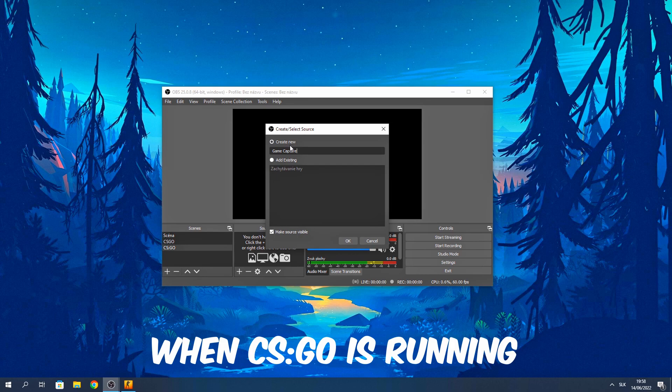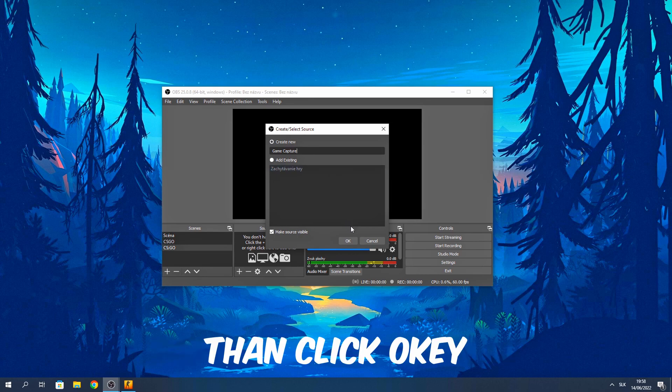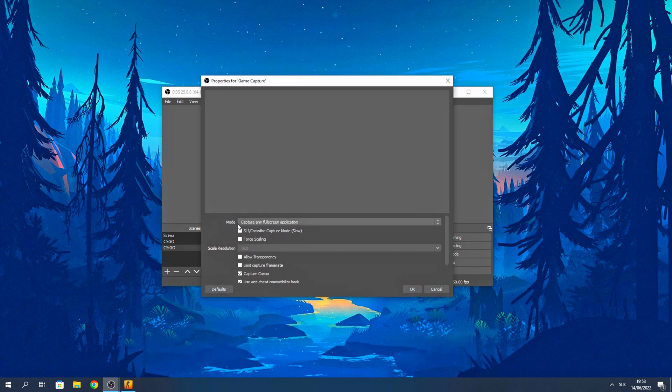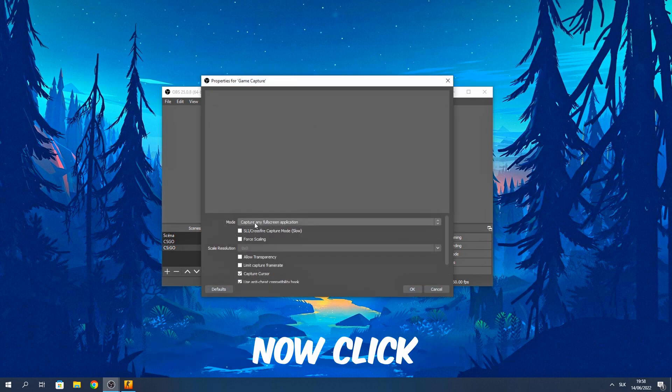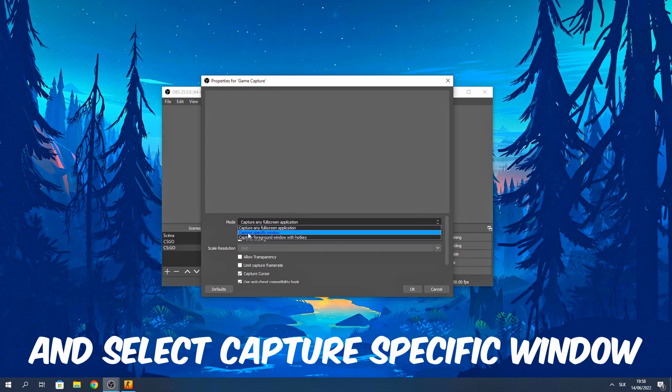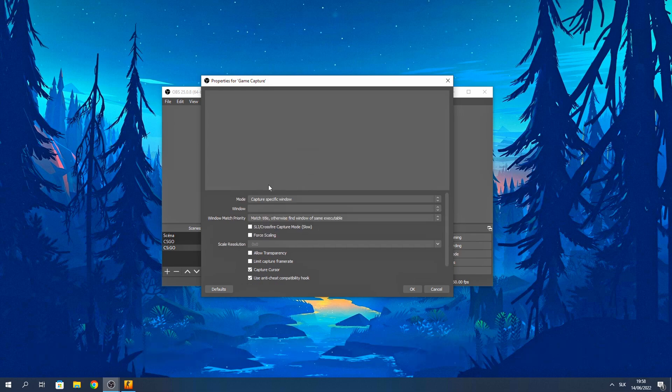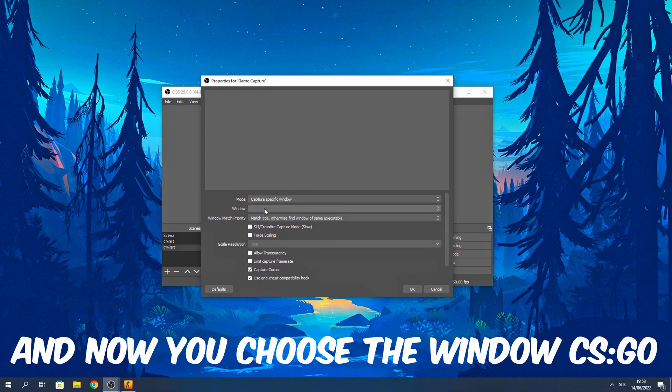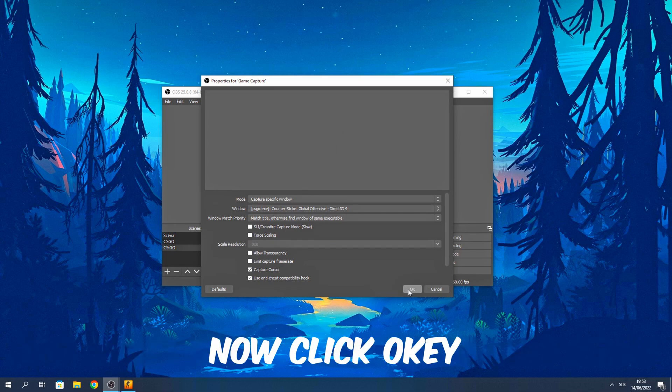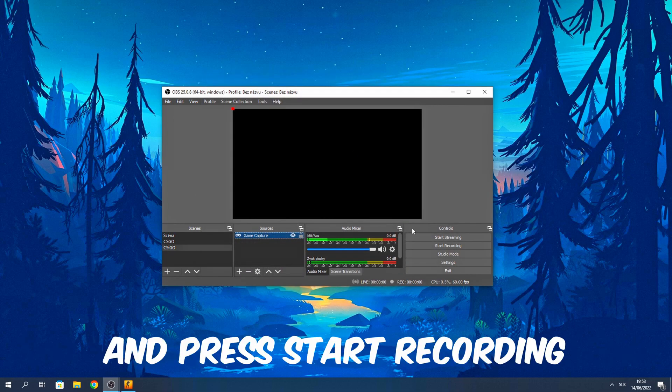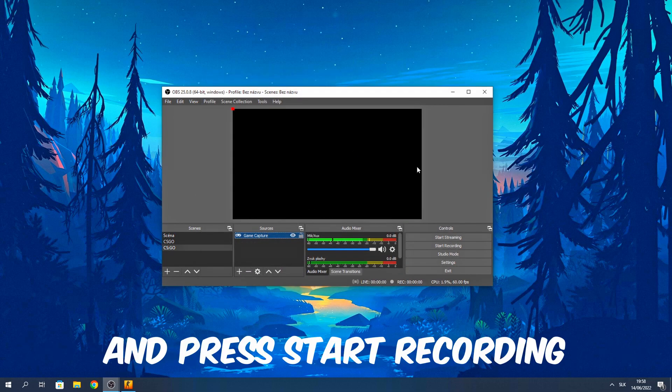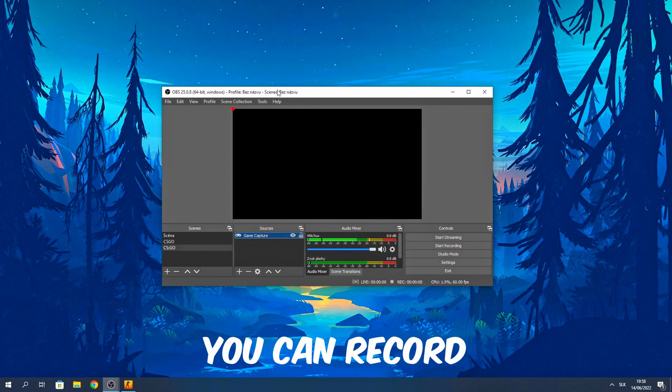When CS:GO is running, then click OK. Now click on this mode and select capture specific window. And now choose the window CS:GO. Now click OK and press start recording. You can record.